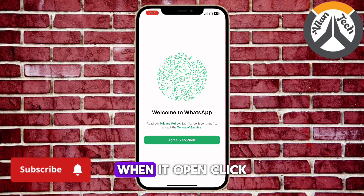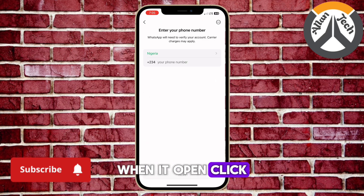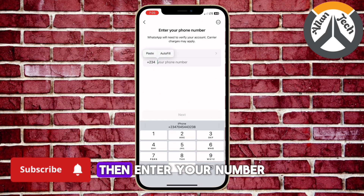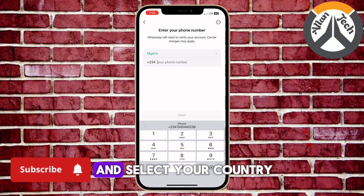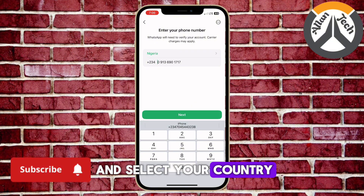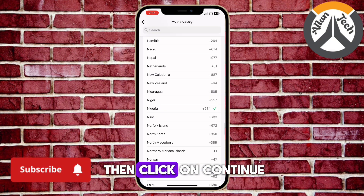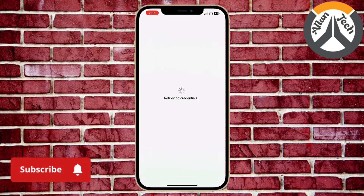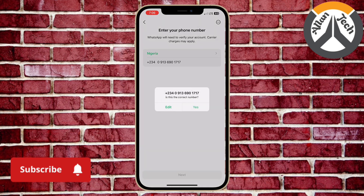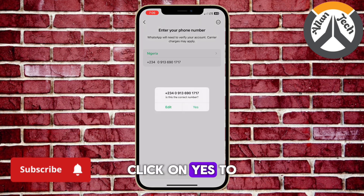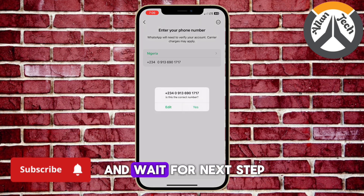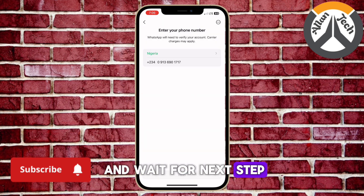Open your WhatsApp. When it opens, click on Agree and Continue. Then enter your number and select your country, then click on Continue. Click Yes to confirm it's your number and wait for the next step.